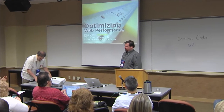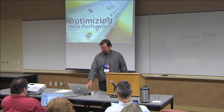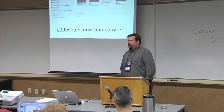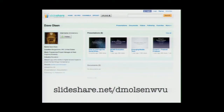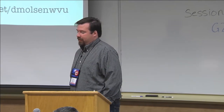Thank you, Joe. I obviously couldn't fit all of that on my title slide. This deck is chock full of links and notes and all sorts of stuff. Don't worry about trying to write it all down. This deck in its previous incarnations is already on SlideShare at slideshare.net/dmolsonwvu, so you can just go there and follow along.